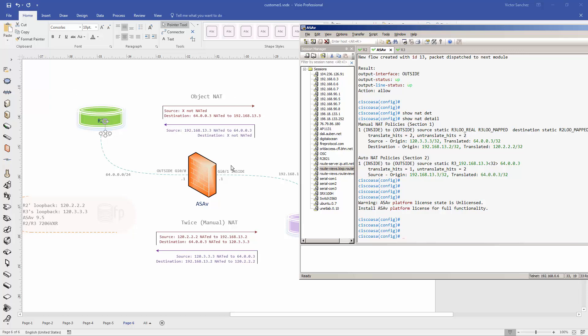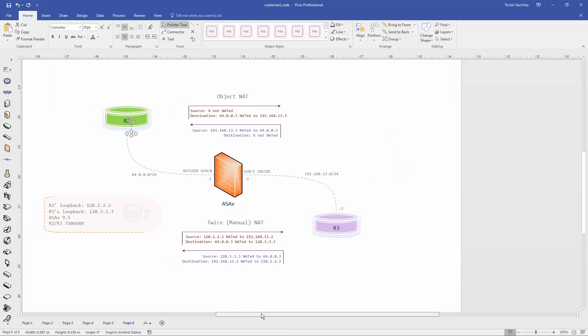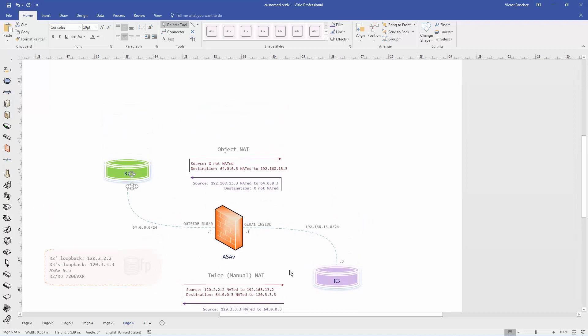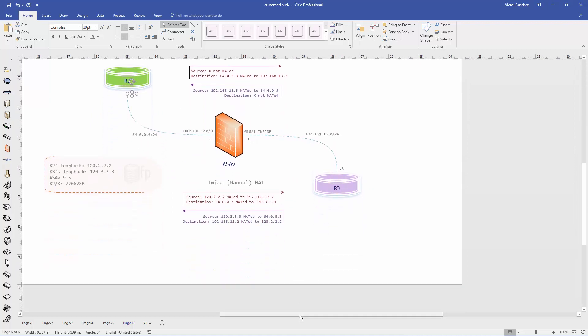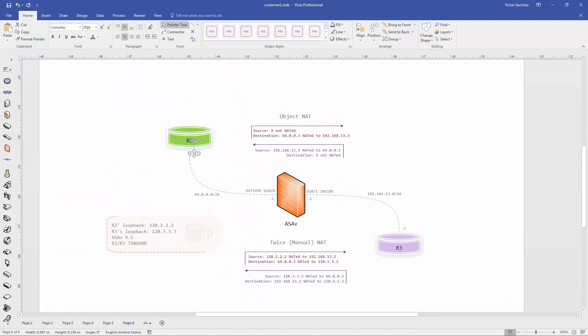That's basically the difference between object NATs and twice manual NATs. Hope you liked it and have a good one.